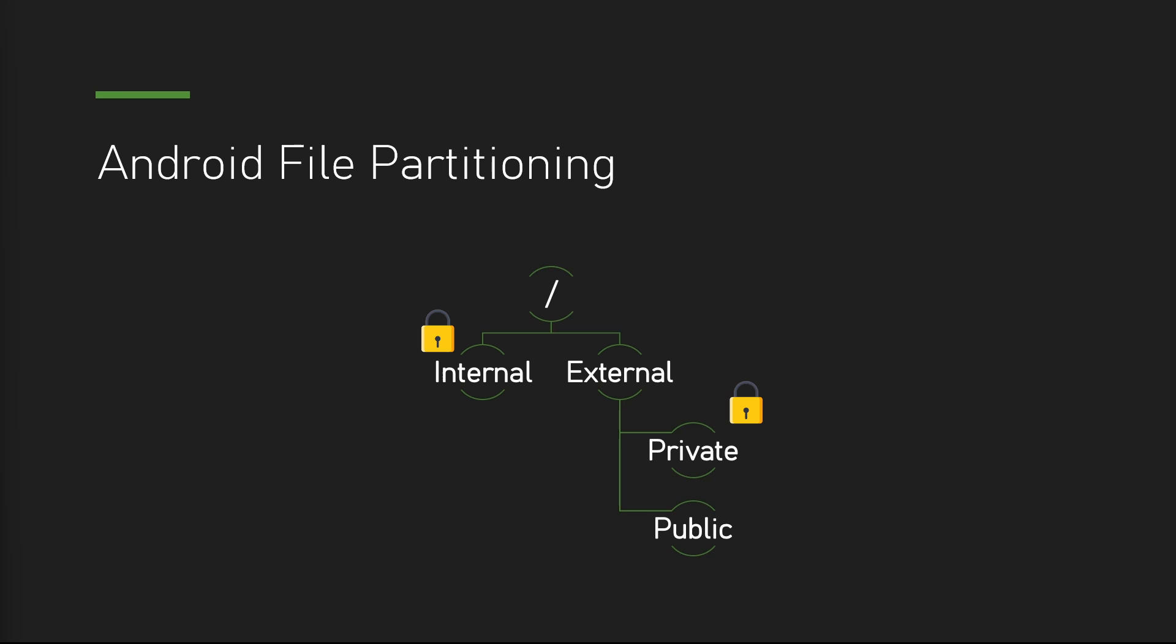Now, based on that understanding, where should we put the data points for Codename K? Firstly, I don't think we need to share the data points with other applications. So we're not going to pick public external storage, right? In between the internal and the external private, I am leaning toward the private external because there's no file size limitation. Of course, it's still constrained by the hardware. But anyway, let me try to write file to both places and decide by the user's experience.